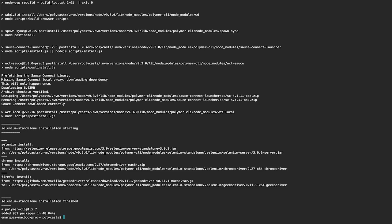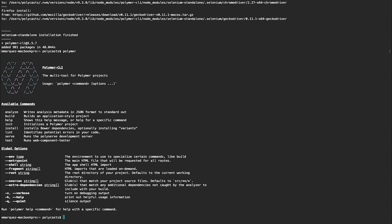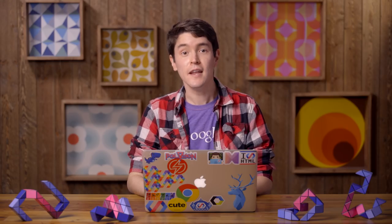All right. Now that we have the Polymer CLI installed, you can test it running the Polymer command. And you should see a really nice logo right there.